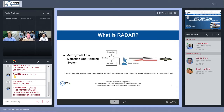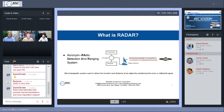First question: what is radar? Many of you may already know the acronym — Radio Detection And Ranging System. This is basically an electronic, electromagnetic system used to detect the location and distance of an object by monitoring the echo or reflected signal. Looking at the simple image here, a basic radar system has a transmitter, receiver, and a duplexer in between that chooses whether to transmit or receive from the antenna. The transmitting signal goes toward the object, reflects back as an echo signal, is received by the same antenna, sent to the receiver, and analyzed for location and distance.